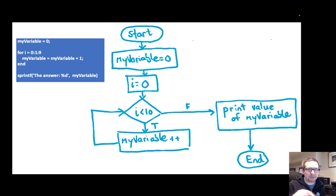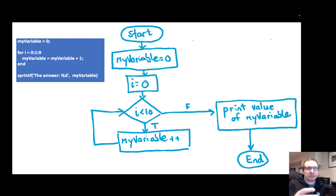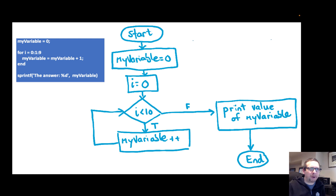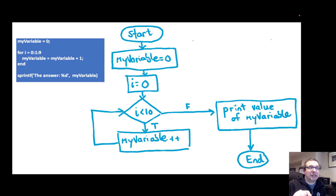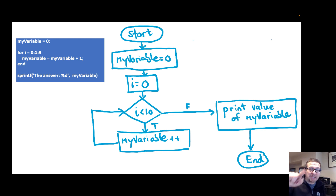We can represent these programs in flowchart form. There's a start point — that little circle, called a terminator — and rectangles that represent actions performed on variables, plus a print statement. Arrows lead from one block to the next, top to bottom. The decision diamond is effectively a question with true or false answers. When the answer to 'is i less than 10' is true, we iterate 'my variable,' and the arrow loops back up to the decision diamond from the bottom — showing the loop.